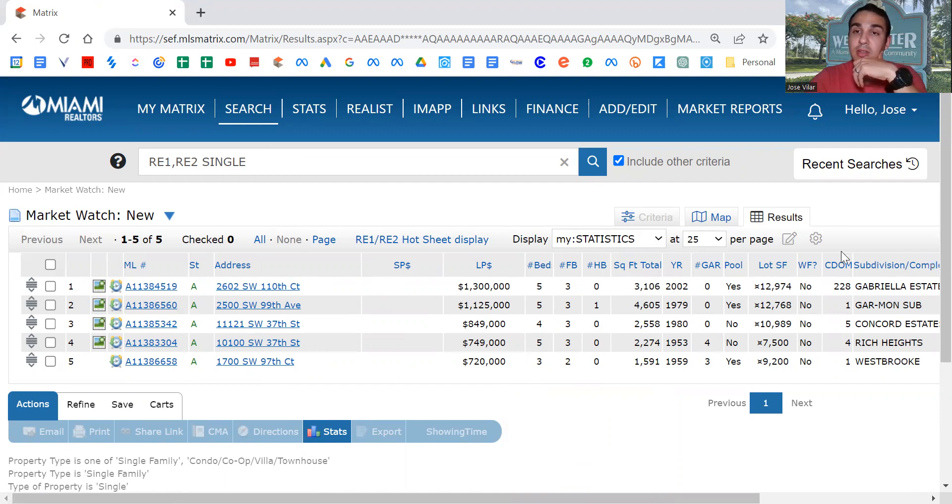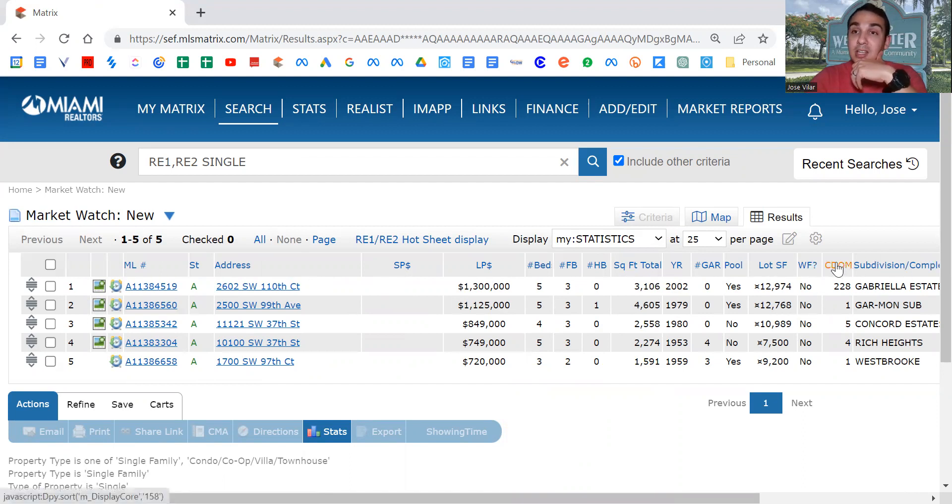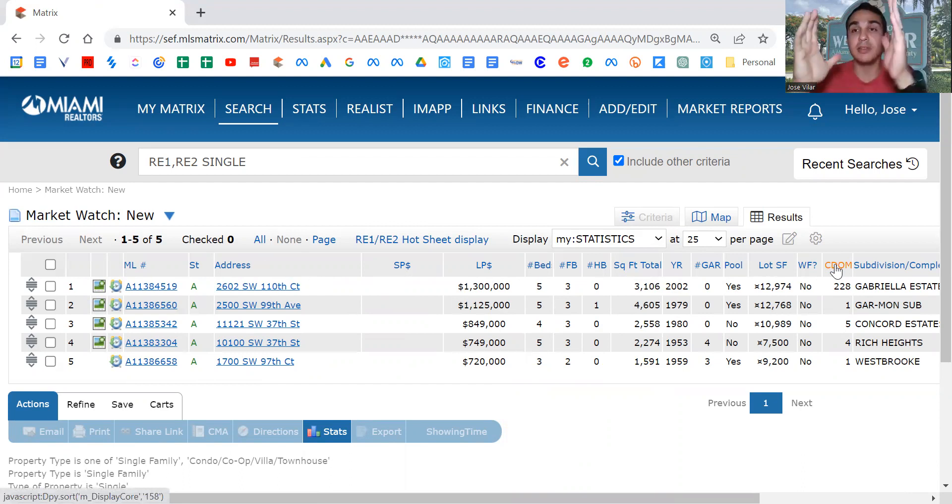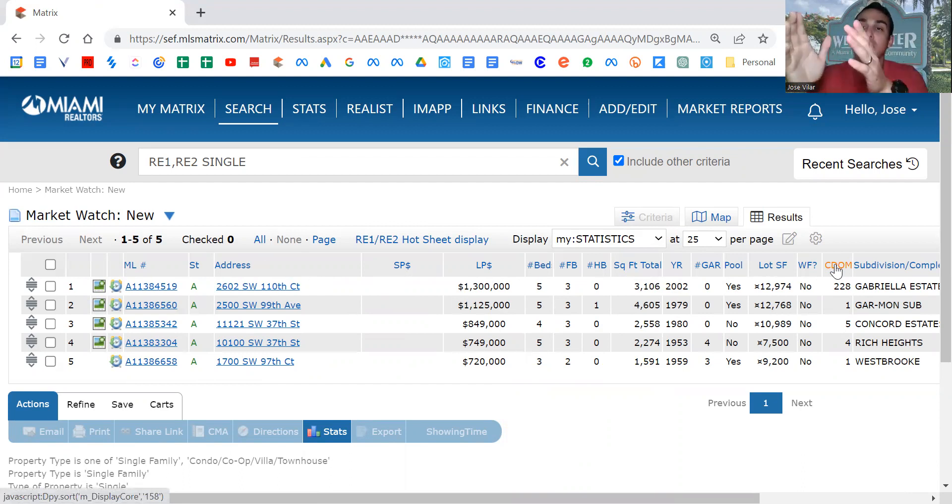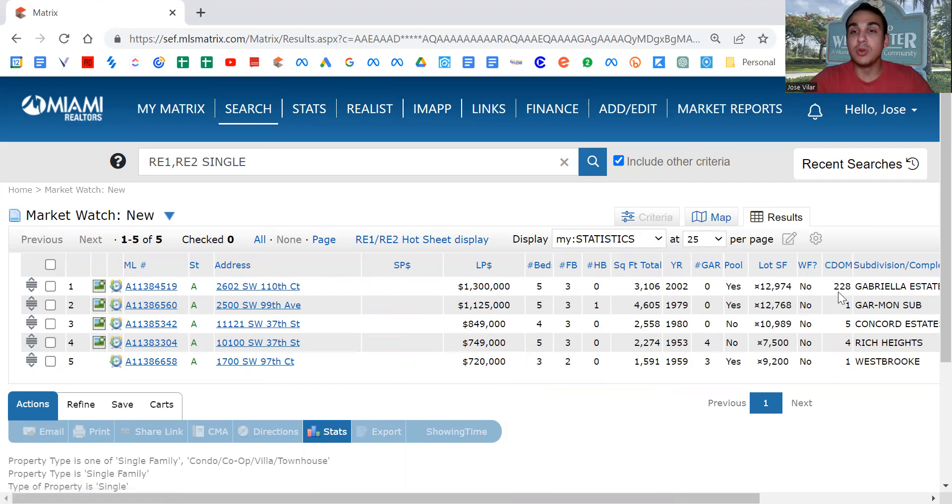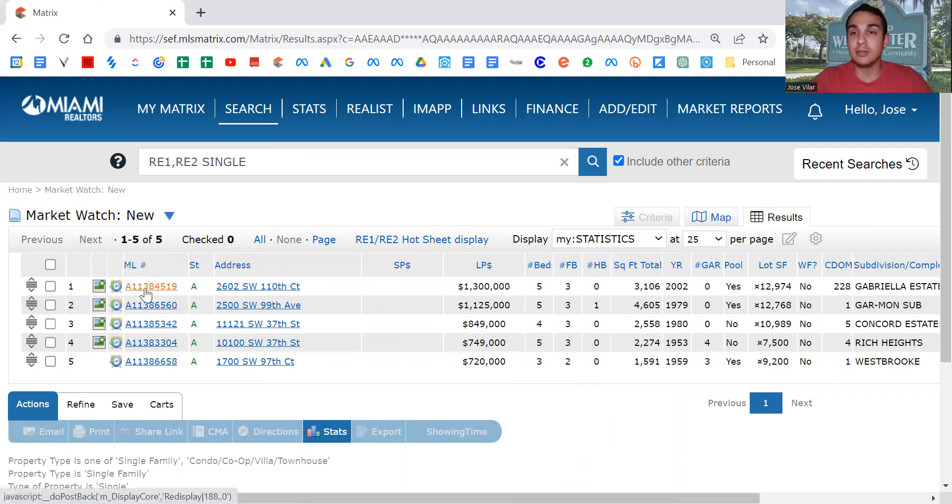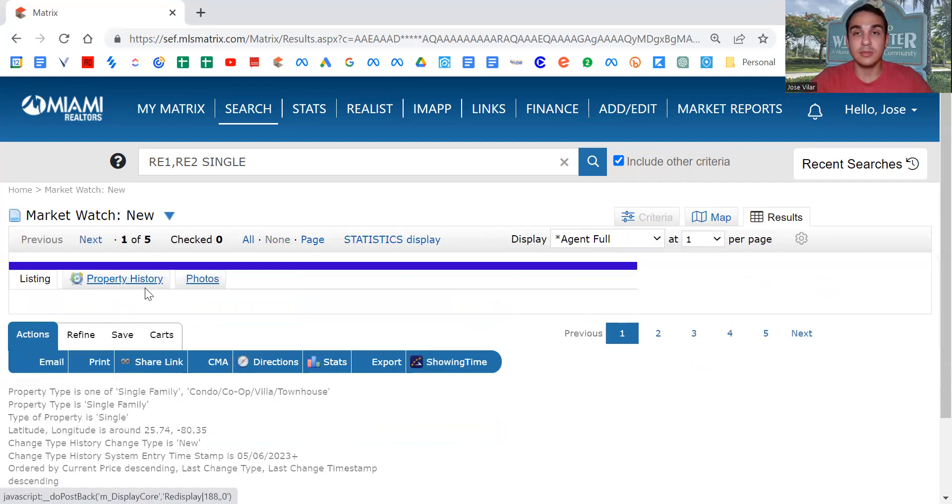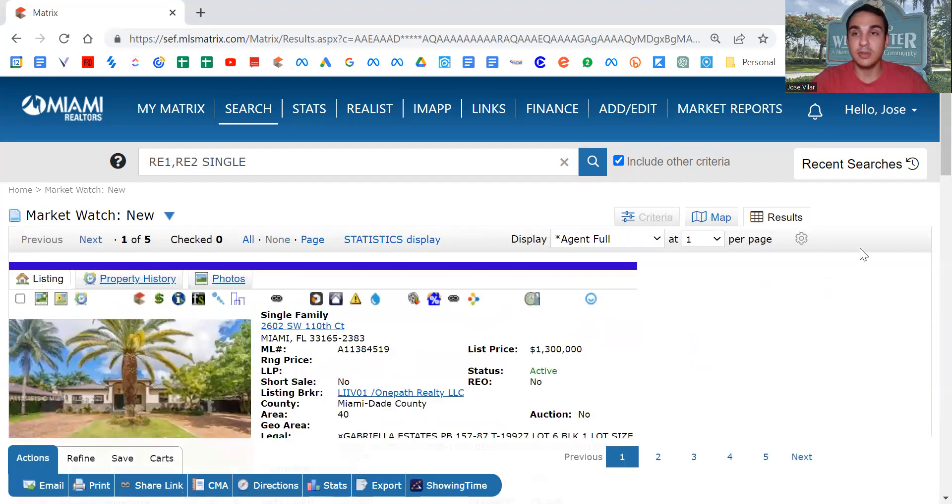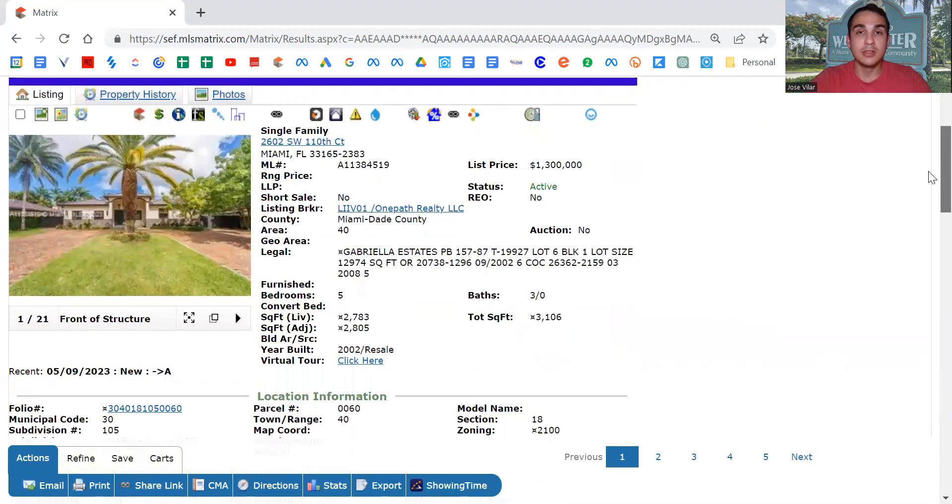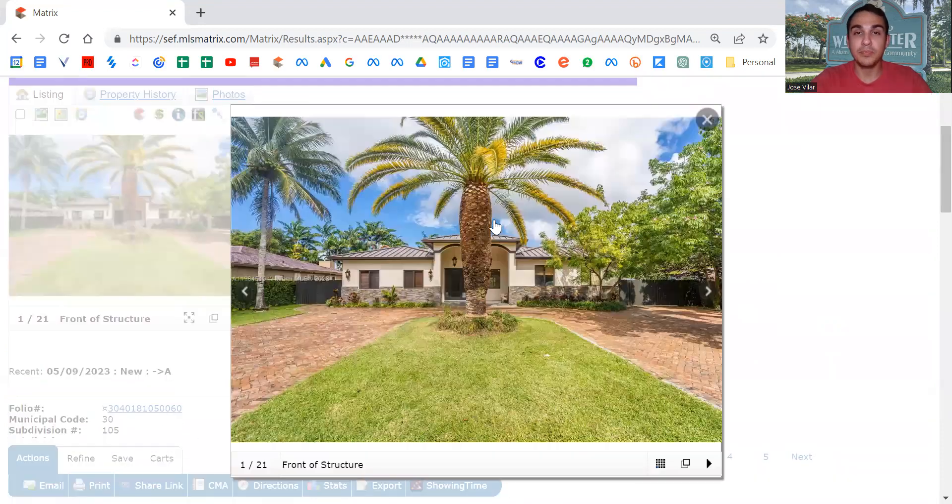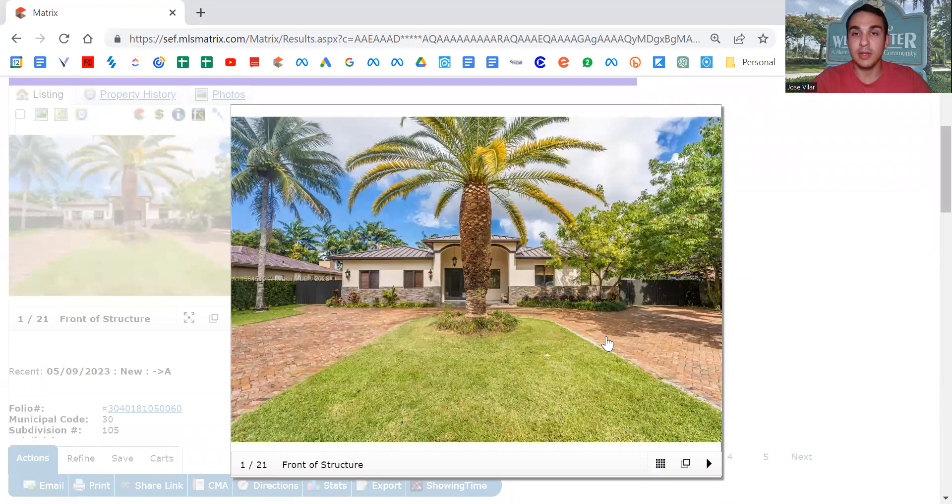The other thing that's interesting is consecutive days on market. How long it's been, even if it's been on market, off, on market, off, has been 228 days. So let's go into it and look at these pictures.